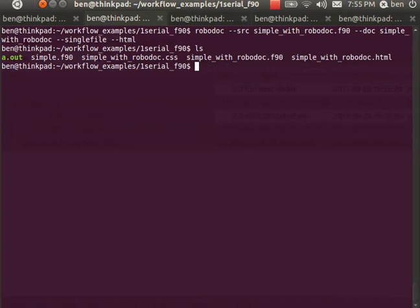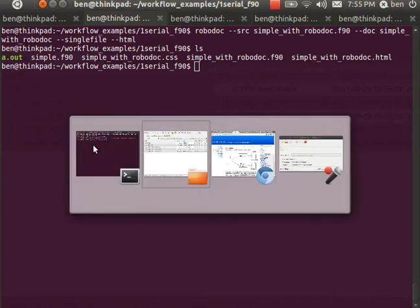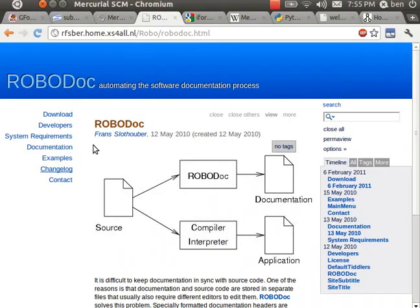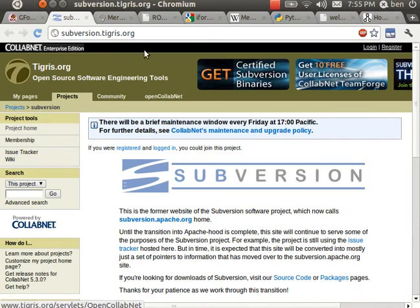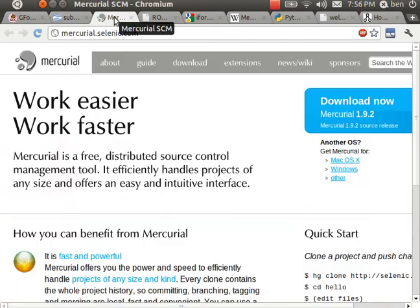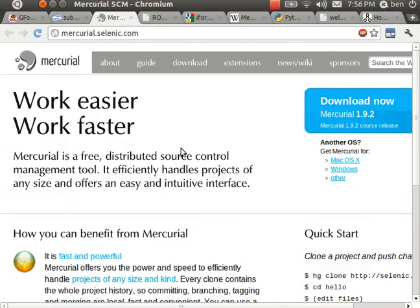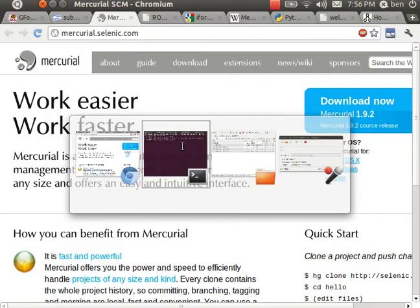The other thing that I do to keep track of the different versions is something called version control. I use Subversion, so SVN, and another option is called Mercurial. These are two ways of keeping track of the different versions of your program.